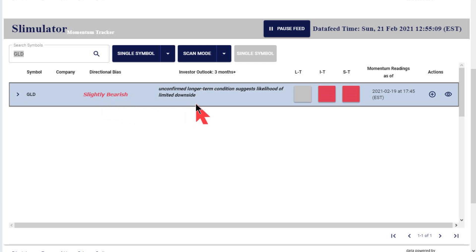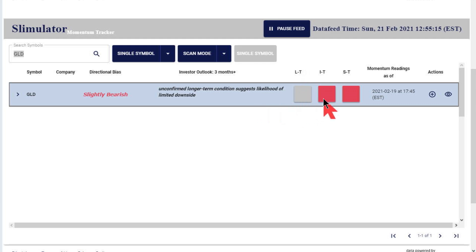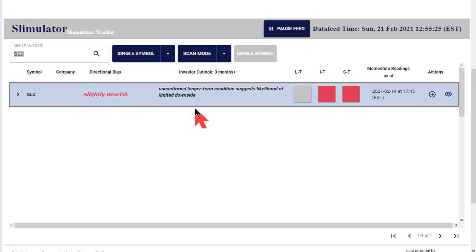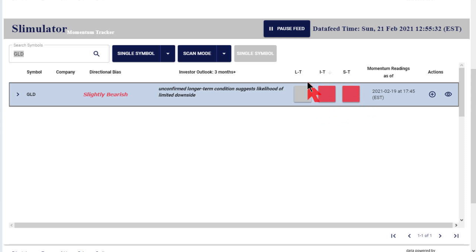What we have is a condition where the long term right now shows as gray, which is neutral. The intermediate term is red, so that's negative, and the short term is red, so that's negative. If they were all red, this would say very bearish. So the conditions right now are showing that gold — the ETF GLD — is negative. These have our programmed momentum algorithms to give us that information.